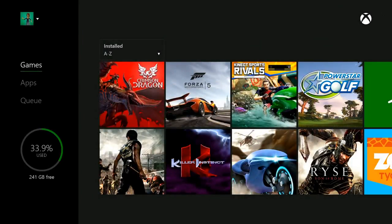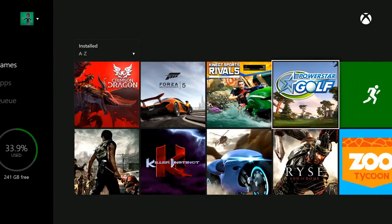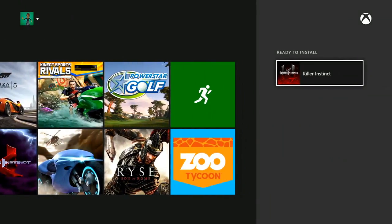After you uninstall something, you can still find the tile in your collection by scrolling right. That way it's easy to reinstall things if you want to use them again later.